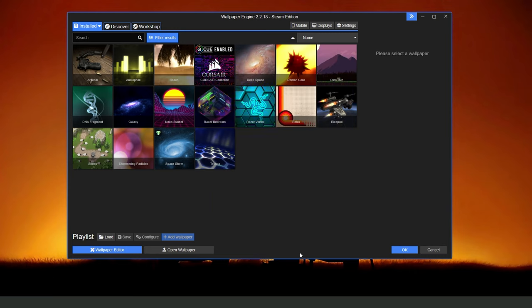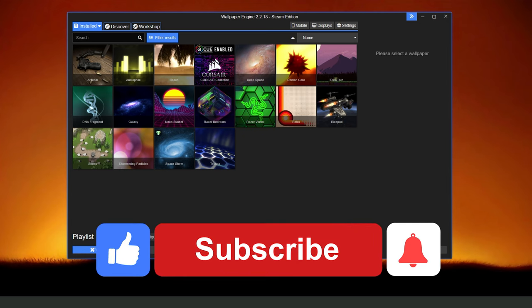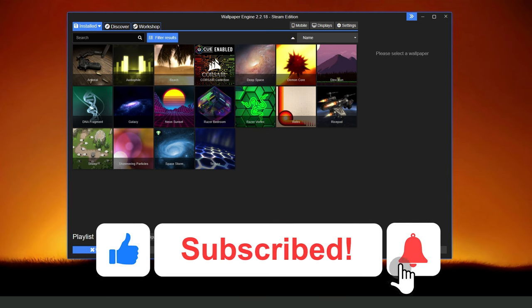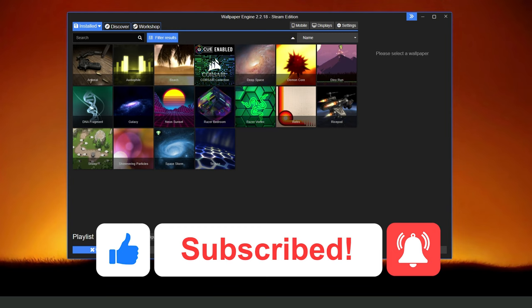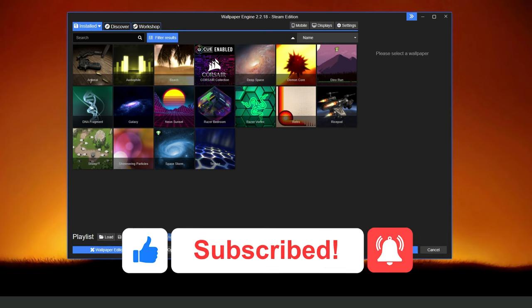I hope I helped you on how to make Wallpaper Engine start automatically. So if this video helped you in any way, hit the like button and subscribe to our channel to receive useful tips.